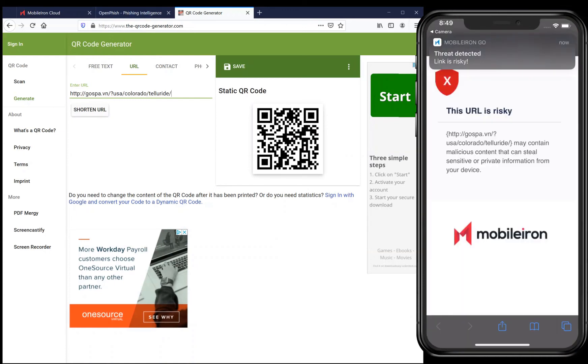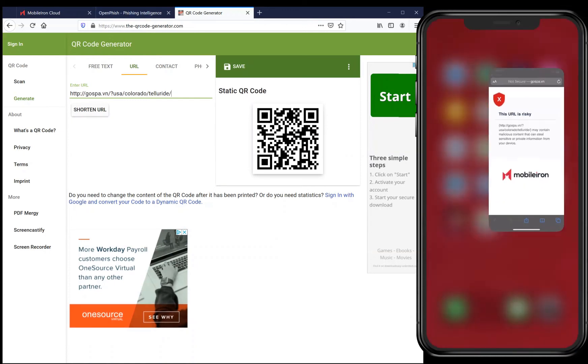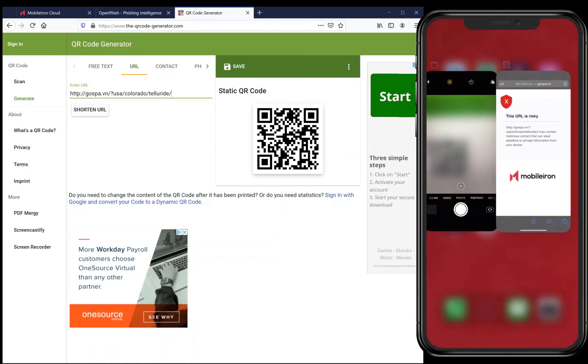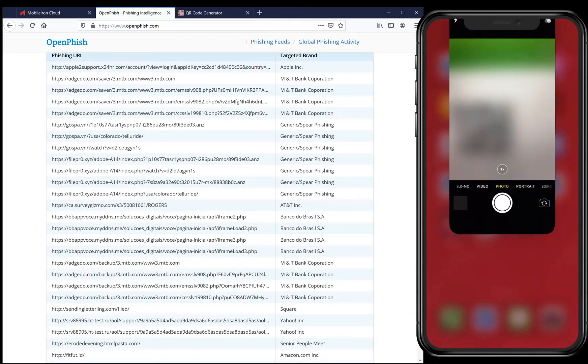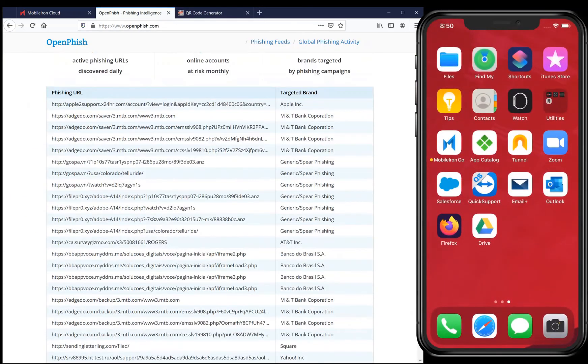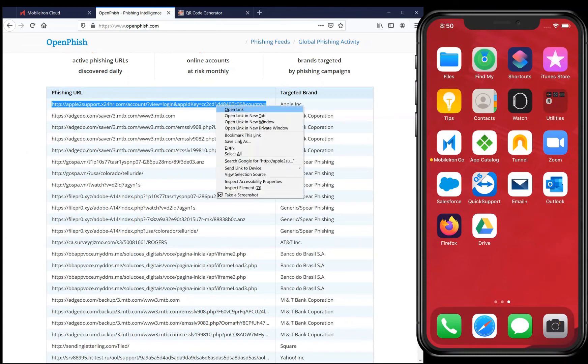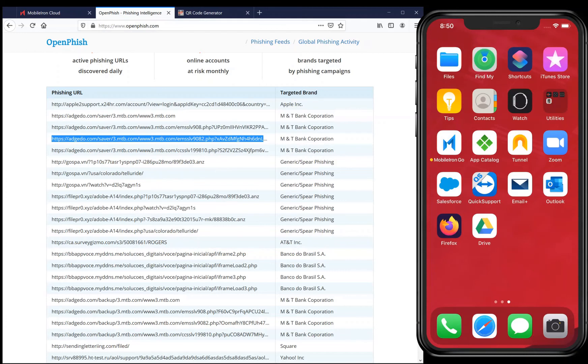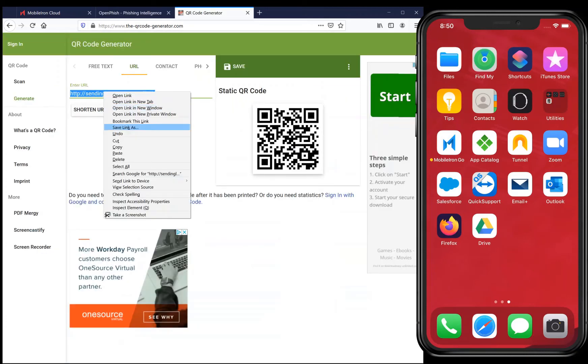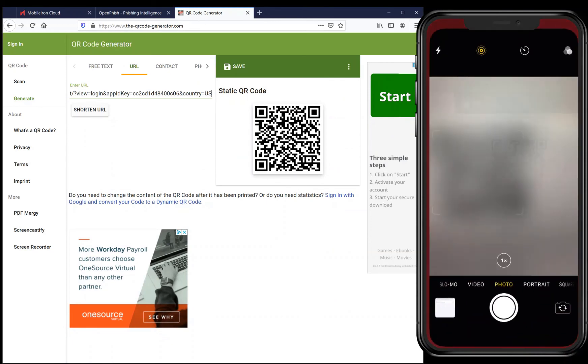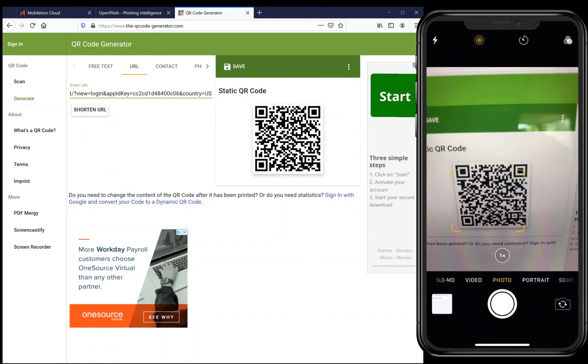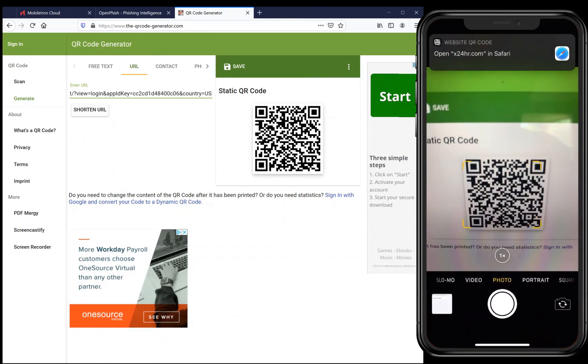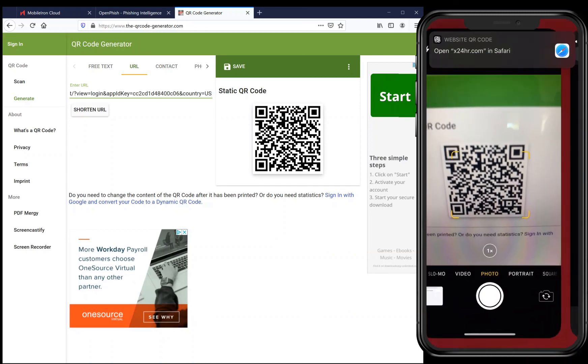Here's the first malicious URL that is immediately blocked by MTD. The user receives both a push notification and a blocking page. I'll kill this session, go back to OpenFish, copy another malicious URL, generate a QR code, and then scan it again. This time, the user sees the DNS service's blocking page, which can be circumvented, but MTD again blocks the page.